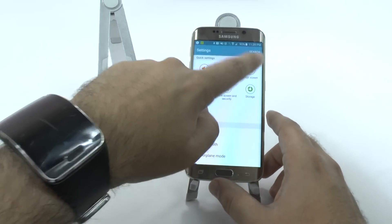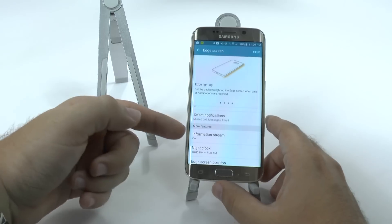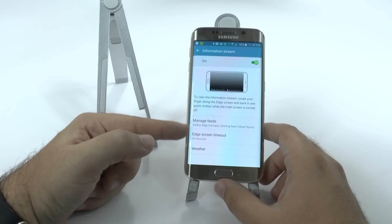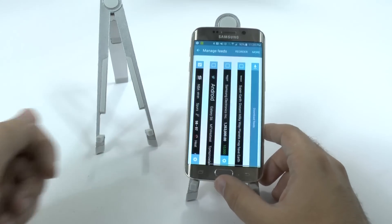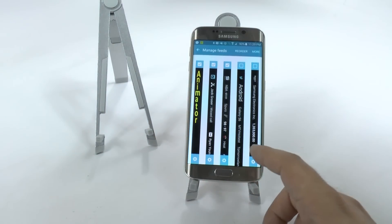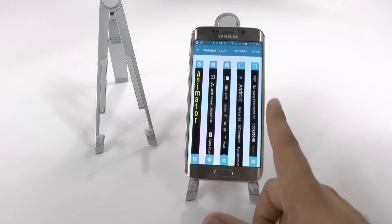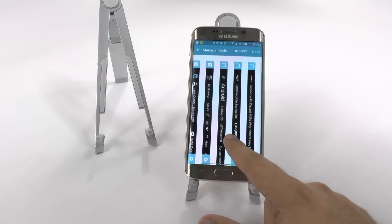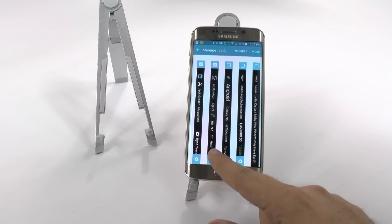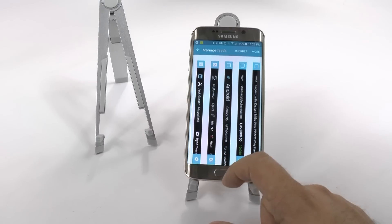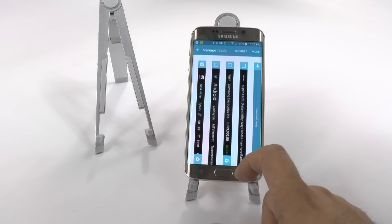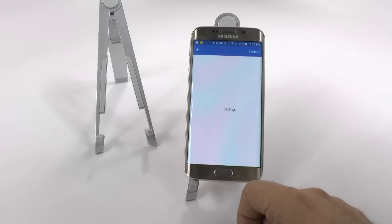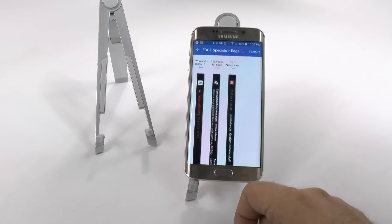This comes from the Information Stream. When I go to Edge Screen, I can go to Information Stream and choose which ones I want. These are some of the ones Samsung has available right now: you have Animator, which is one I found on the Google Play Store that is a paid one. You have Notifications, Scores, Twitter Feeds, Stocks, and News. You can download a few more, but there's not too much out there.